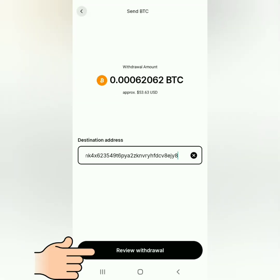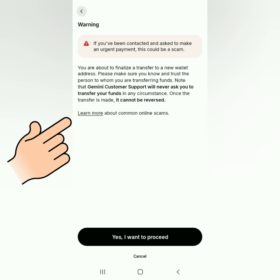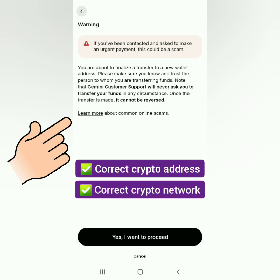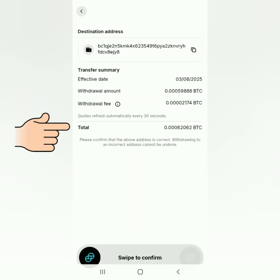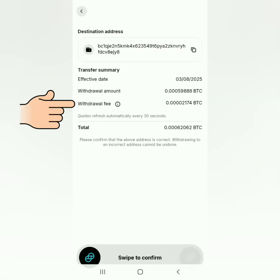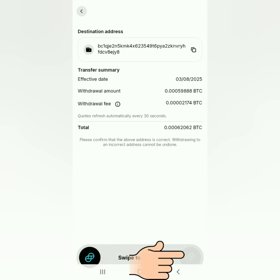Click 'Review Withdrawal.' It's important to read the warnings so you don't lose your crypto. Make sure you're sending to the correct crypto address and correct network, otherwise you might lose your funds. If you're 100% sure, click 'Yes, I want to proceed.' Check all the details including the withdrawal fee, make sure you have enough funds, then swipe to confirm.